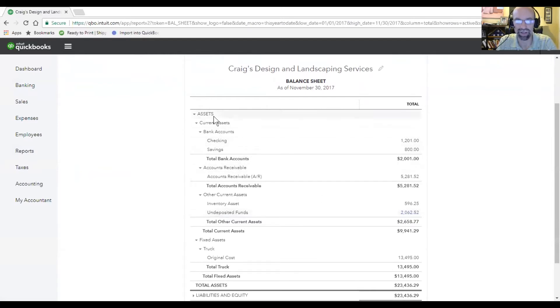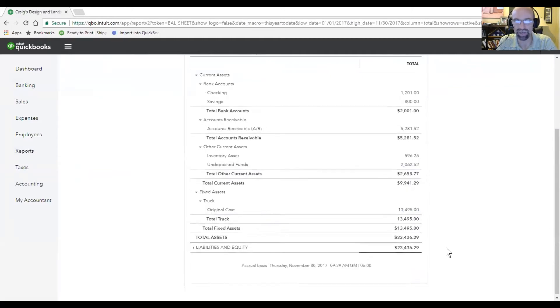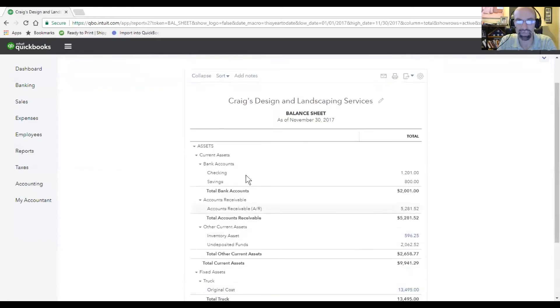You'll see that we also have some fixed assets as well, some truck costs, and those are the totals of the assets.